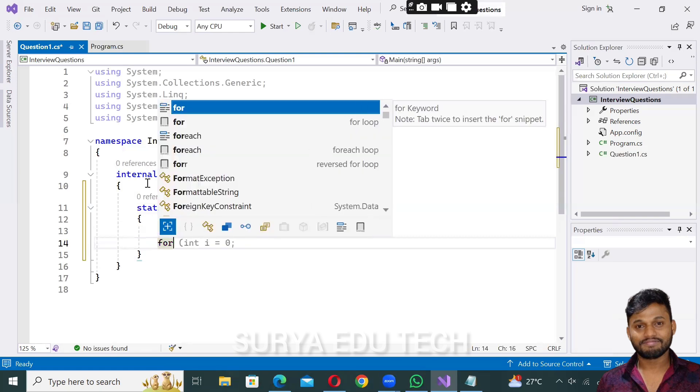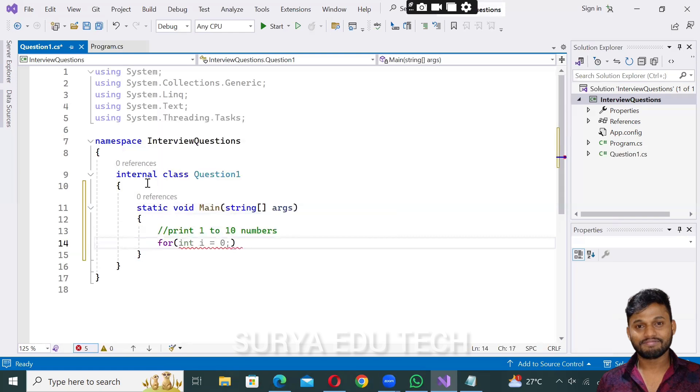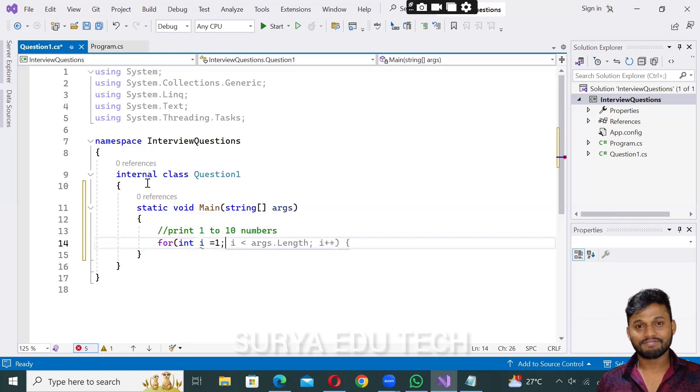For loop syntax: first we have the initial value, int i equals to one, and then the condition, i less than or equals to ten.